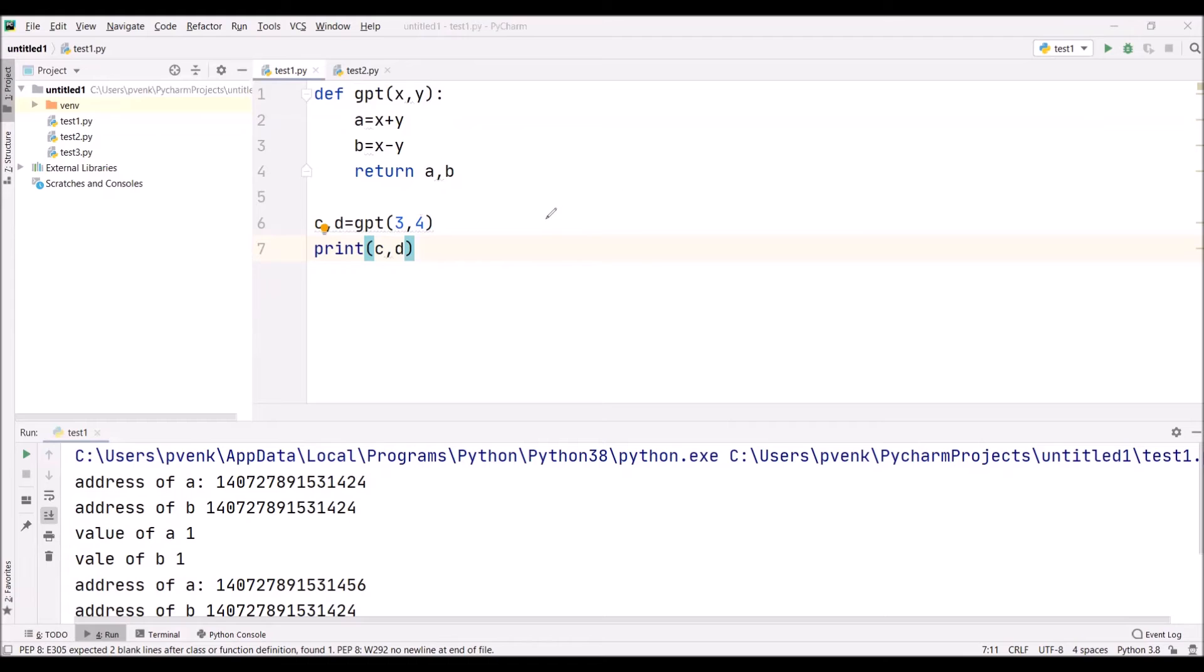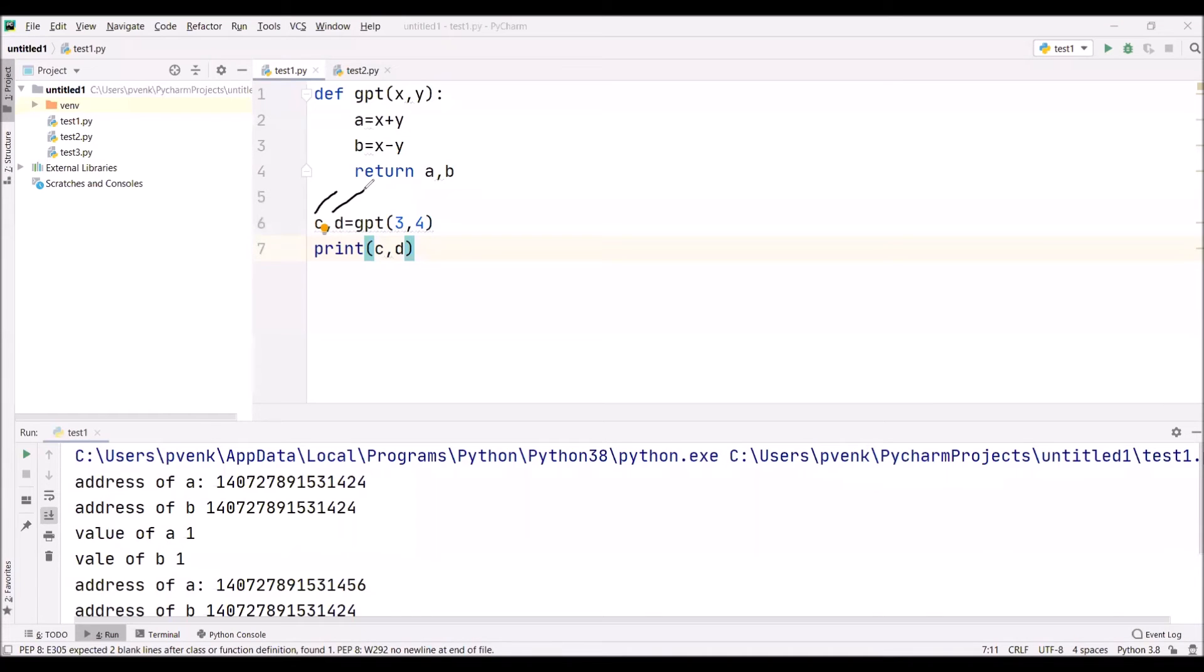Because I am returning two values, here two variables should be there to take those values. So I am taking two variables C and D.